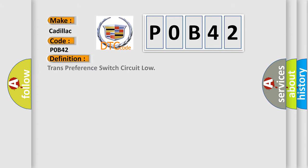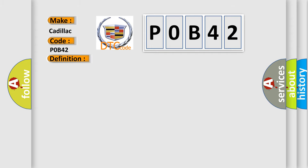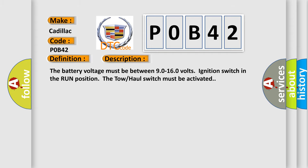The basic definition is Trans preference switch circuit low. And now this is a short description of this DTC code. The battery voltage must be between 90 to 160 volts, ignition switch in the run position. The tow-haul switch must be activated.